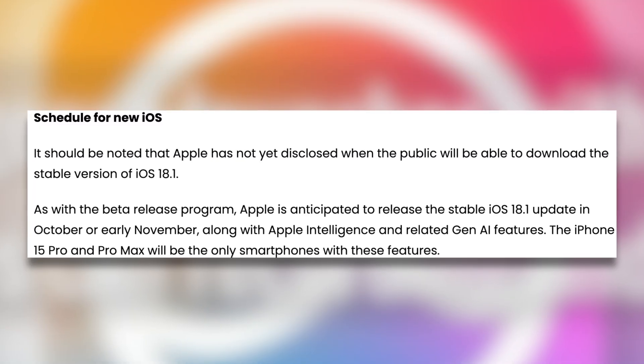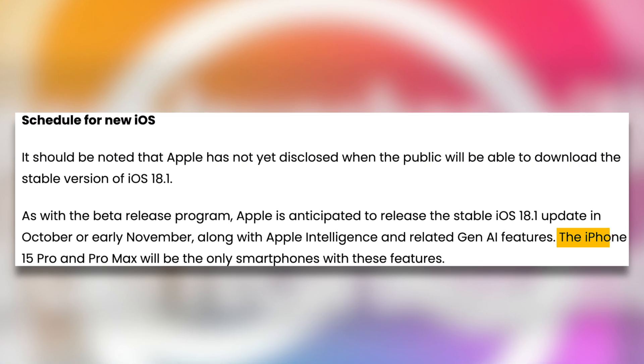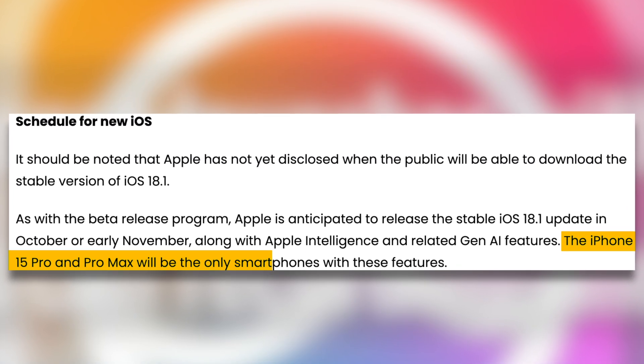However, there is a catch: this feature is currently in beta because it has arrived with iOS 18.1 beta and will only run on iPhone 15 Pro and Pro Max.